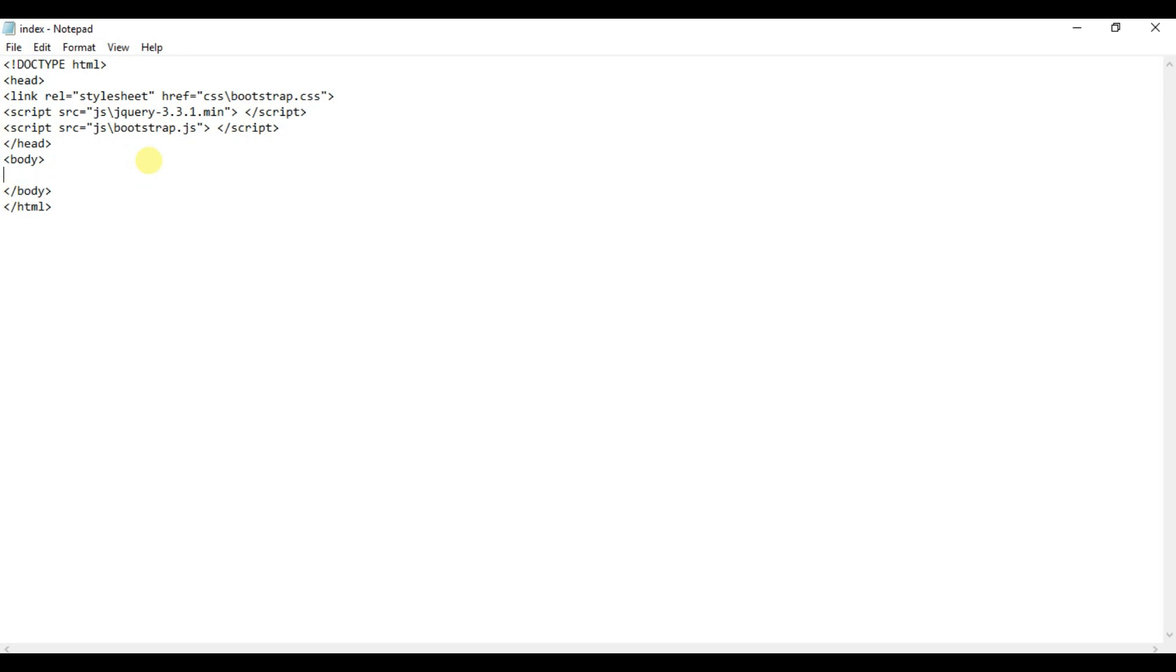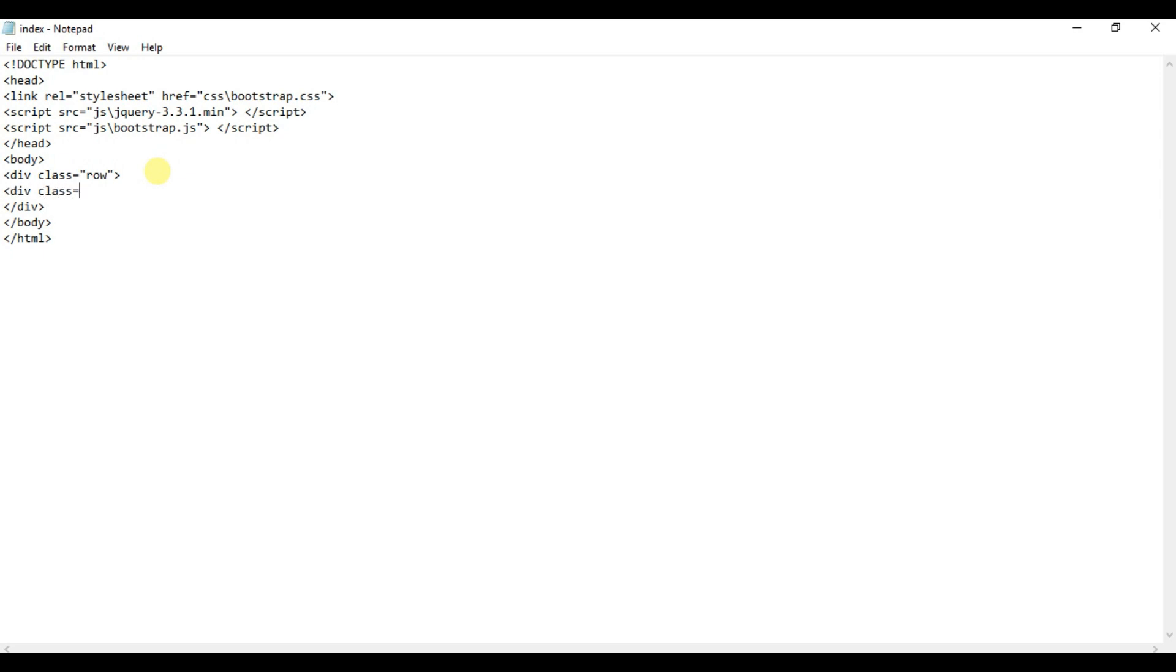Div, class equals row, close div. Div, class equals col-md-6. See, in Bootstrap the grid has 12 columns divided. In the next video I will tell you properly how columns work in Bootstrap.